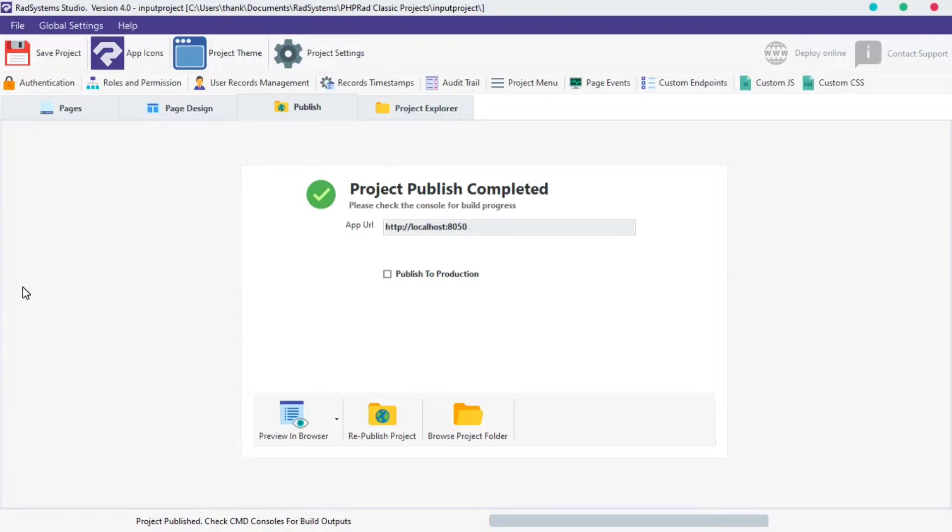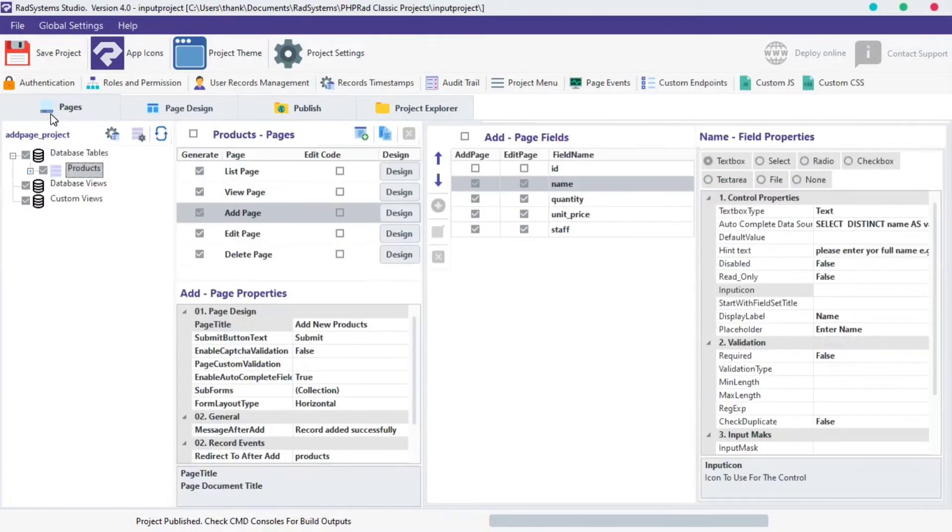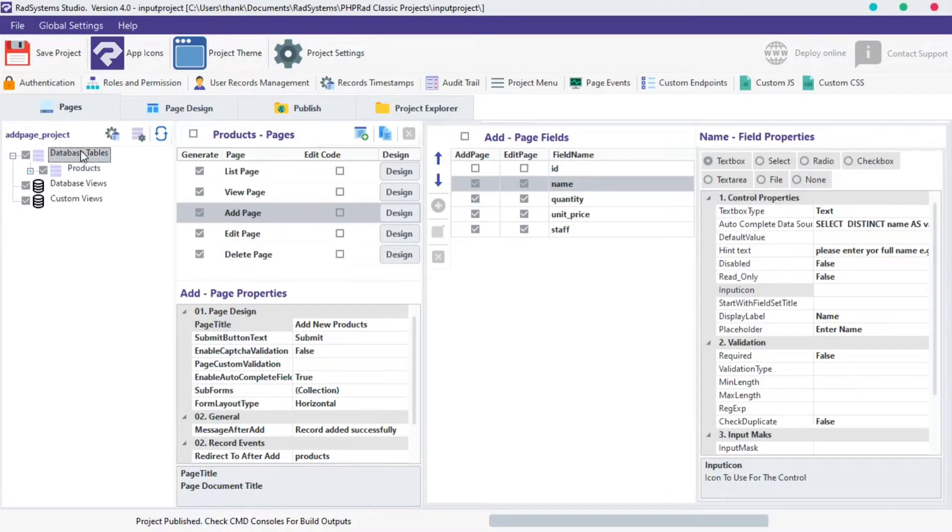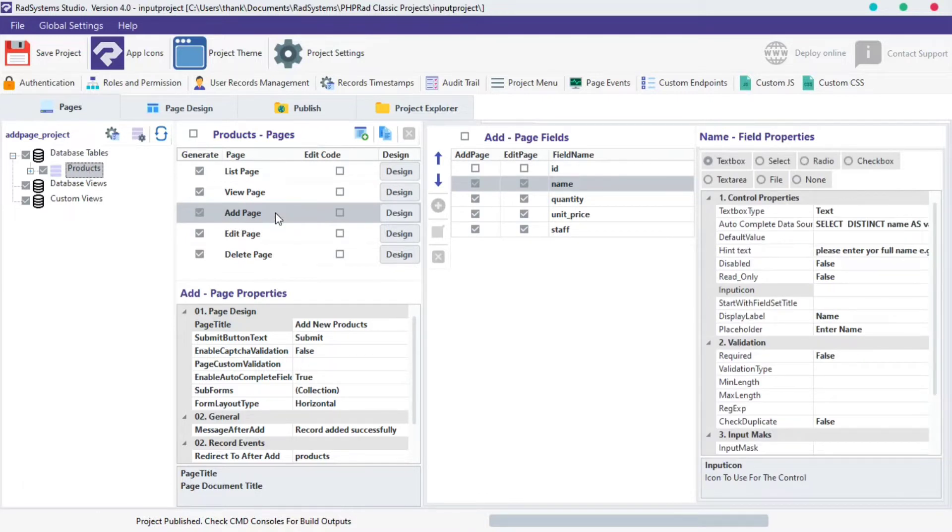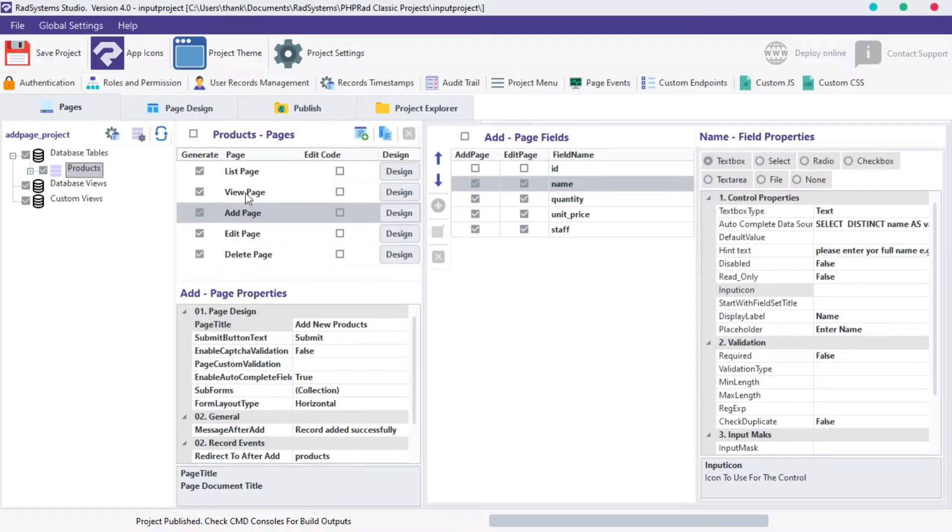I'm working with a project I created by name Input Project. On your left, under the Database Tables section, click on any subsection or table of your choice. On the next column, under the Table Pages section, select Add Page.